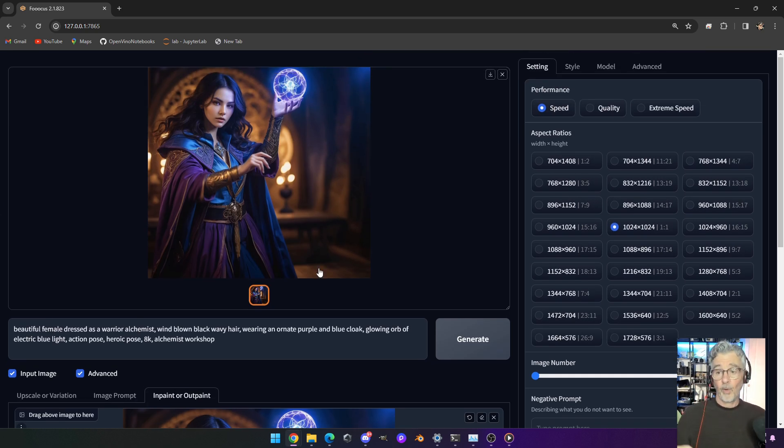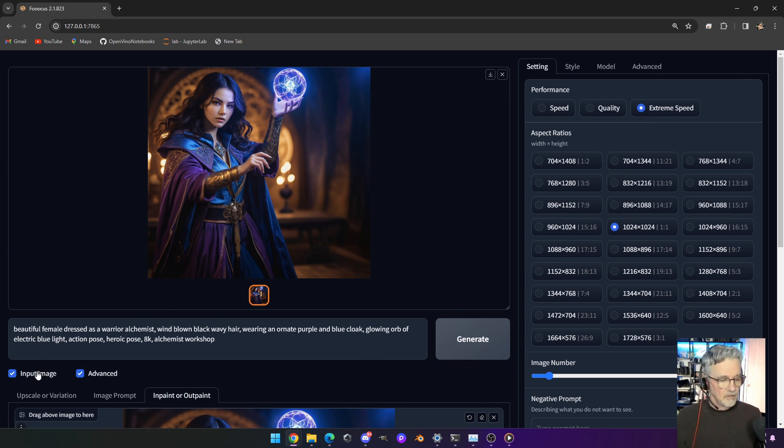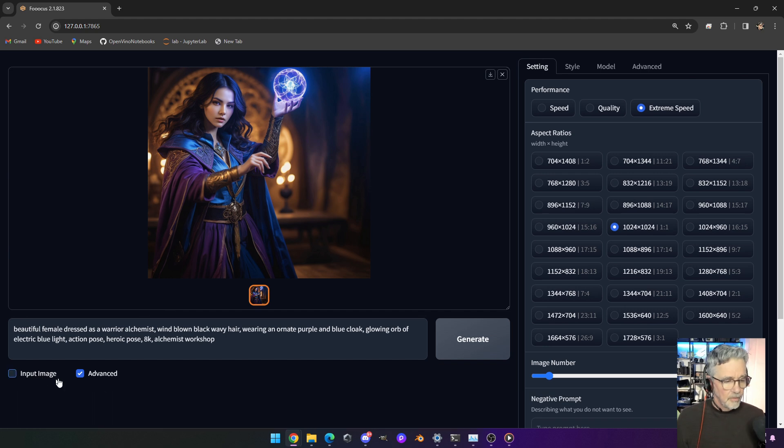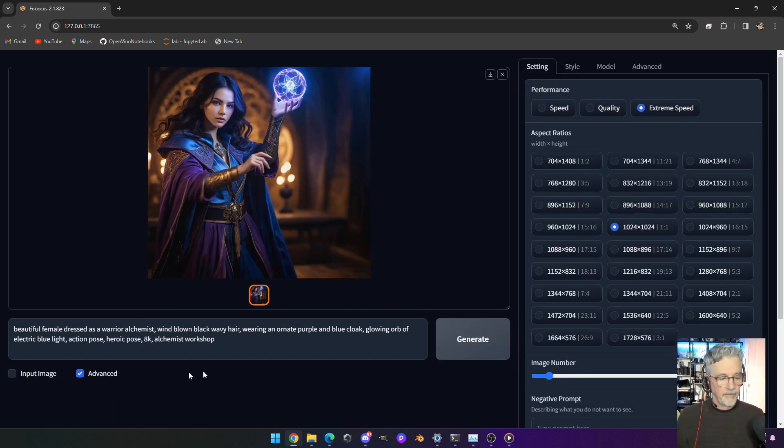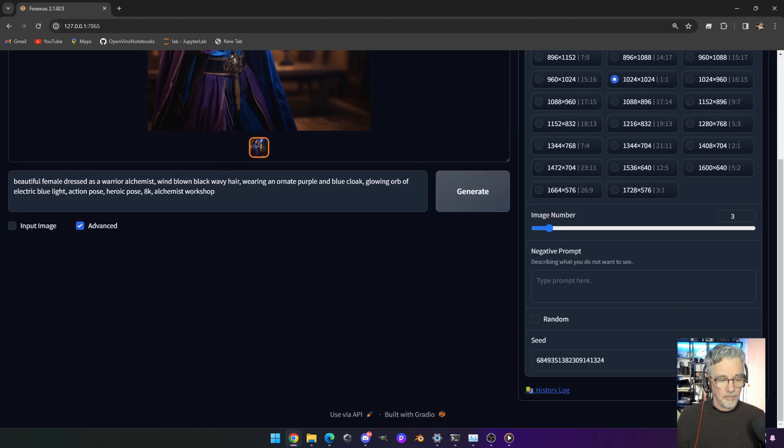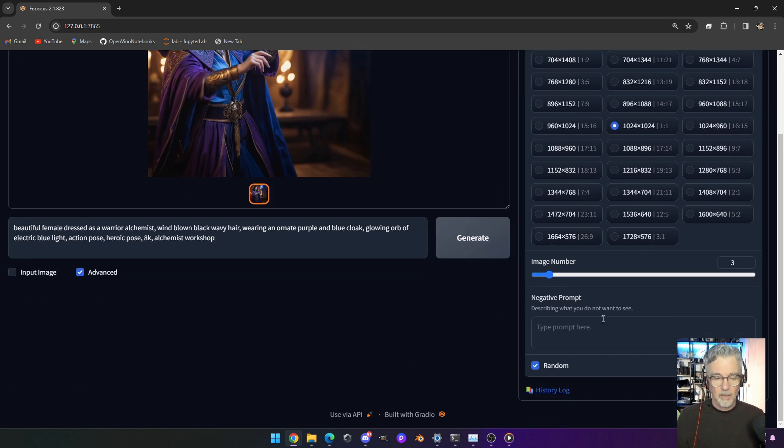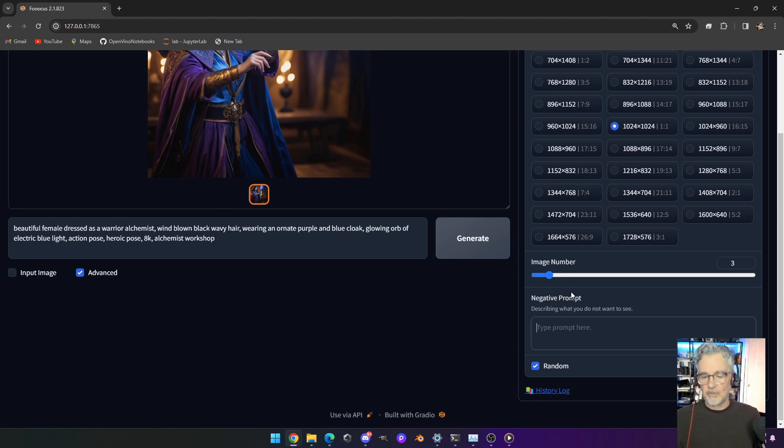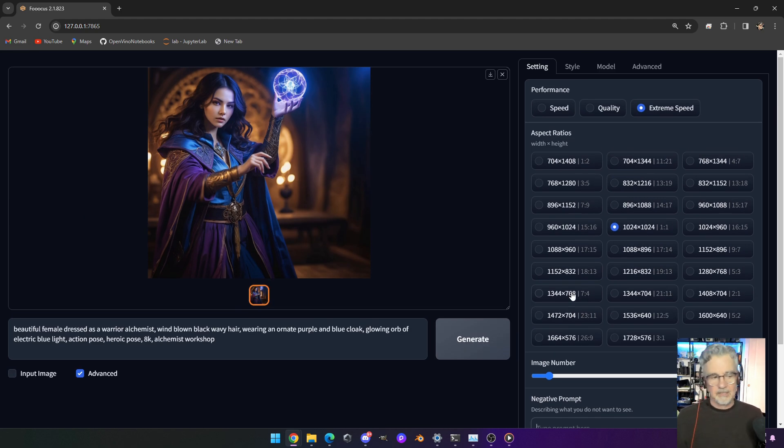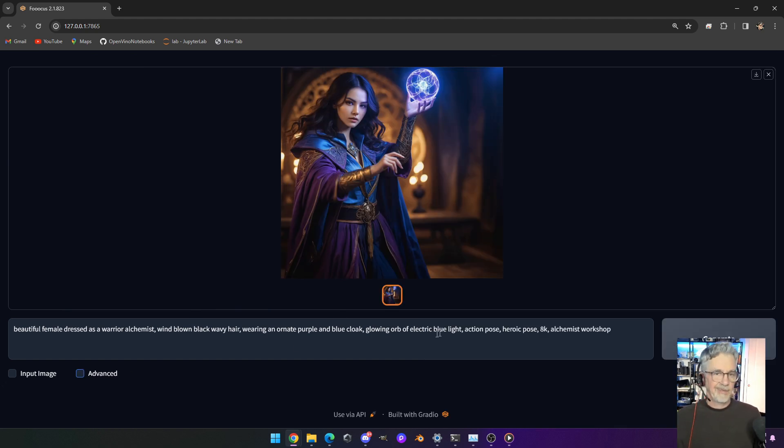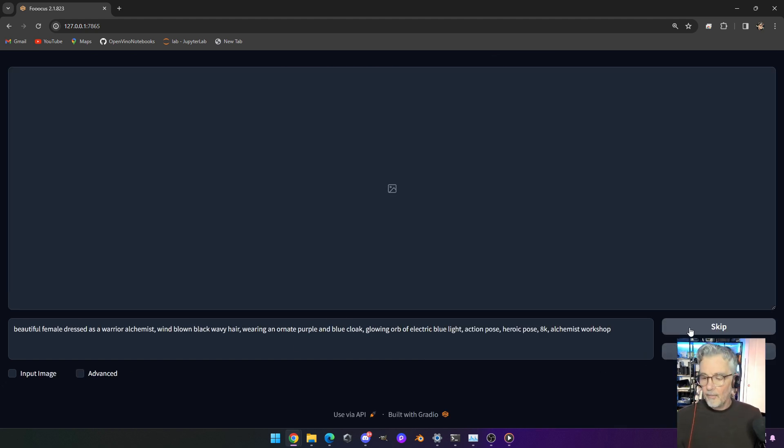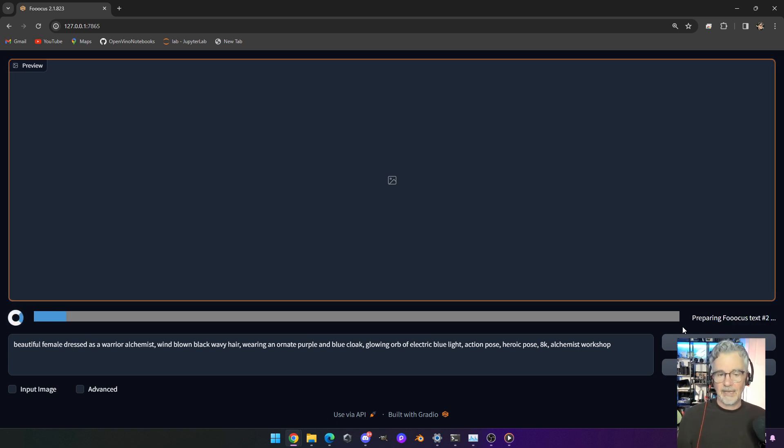But what I want to show you is the extreme speed. So let's go ahead and jump to that, and let's go ahead and do three images there. We'll go ahead and turn off the image input and turn off the advanced. Wait a minute, and let me make sure that I'm on random. There we go. If I wanted to, I could add a negative prompt. I didn't show you that, but that is a feature that's available. It's hidden in the advanced area there, because mostly what they figure, you're just going to type, hit the button, and there you go.